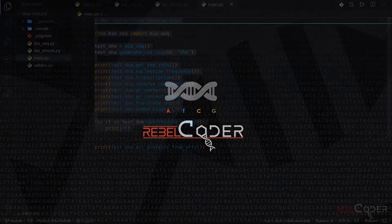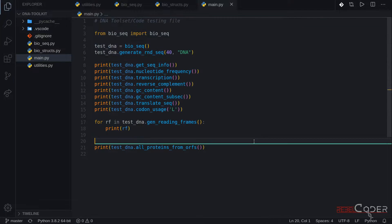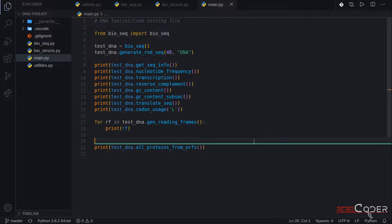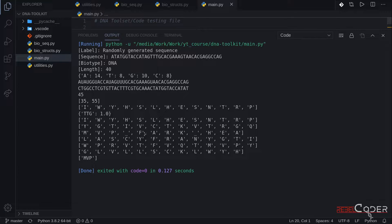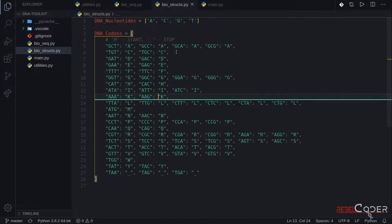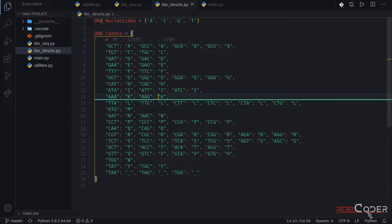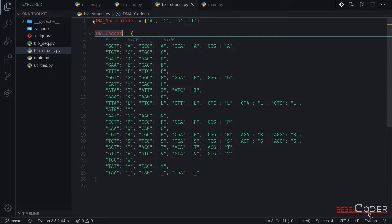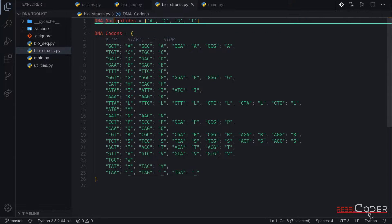Let's go back to the code. Here is where we left off last time. Let's just run it one more time, just to make sure that our class is still intact and still working, no changes since the last video. So the first thing we're going to do is go back to our structures. We only had DNA nucleotides and DNA codons. As we are going to be adding RNA support, we're going to need an RNA codon table and RNA nucleotides.